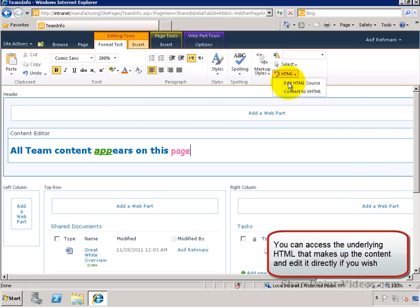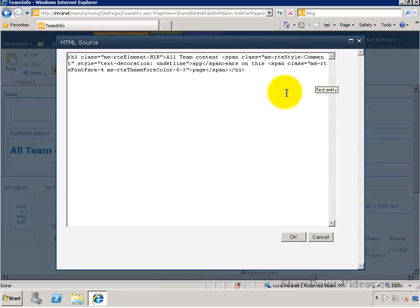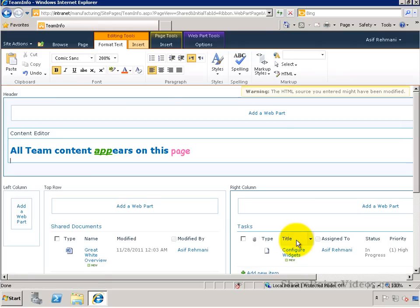Now, there's also a way to go directly to the HTML source that's producing this content, and you can change the HTML source directly if you wish.